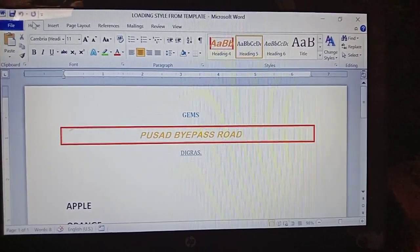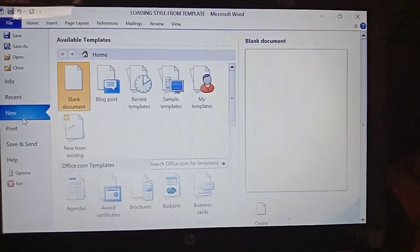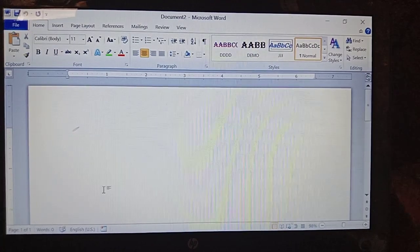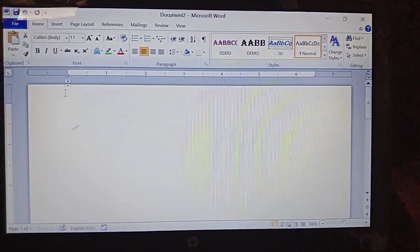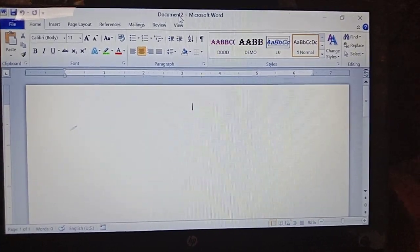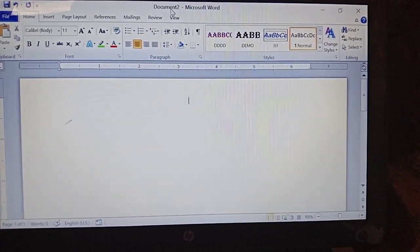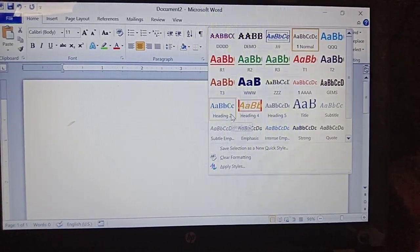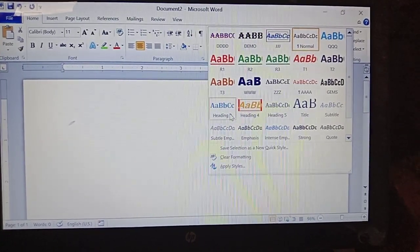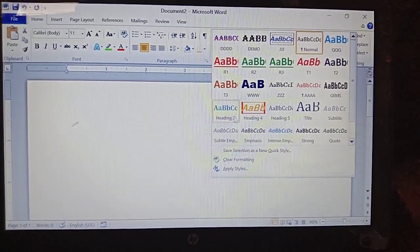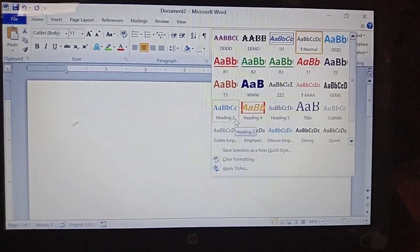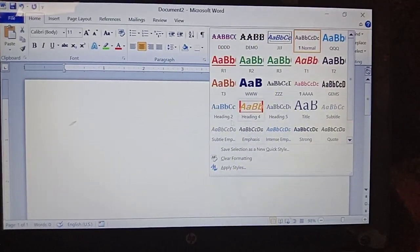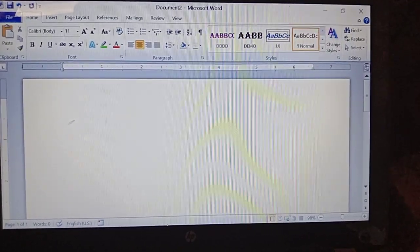Now I am taking a new document — click on Create. This is Document 2, a new document. If you observe here, whatever heading styles we have taken in the previous document — in Document 1 — those are also there: Heading 2 style, Heading 4 style, and Heading 5 style are all there. Keep this point in mind.